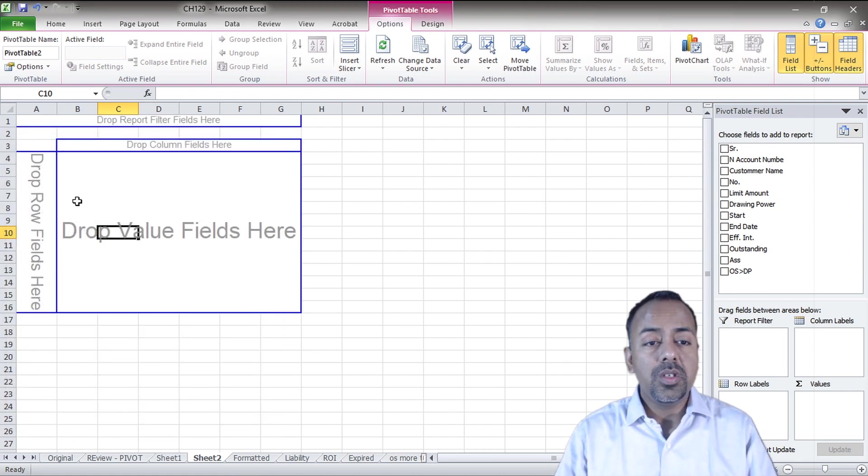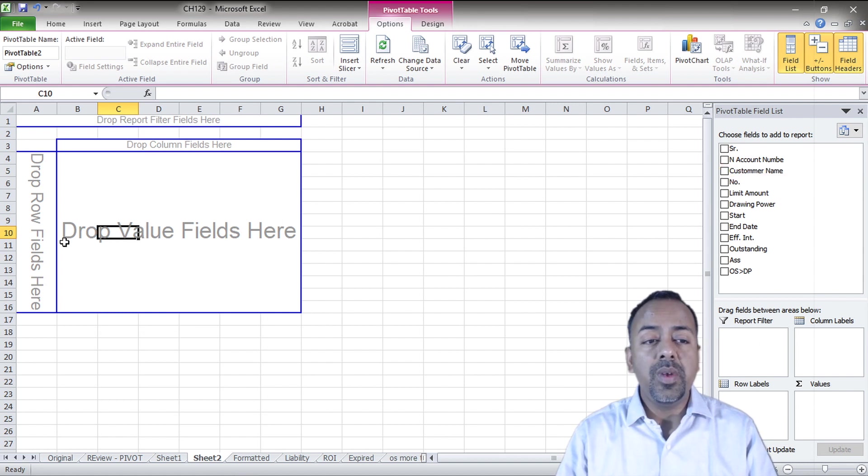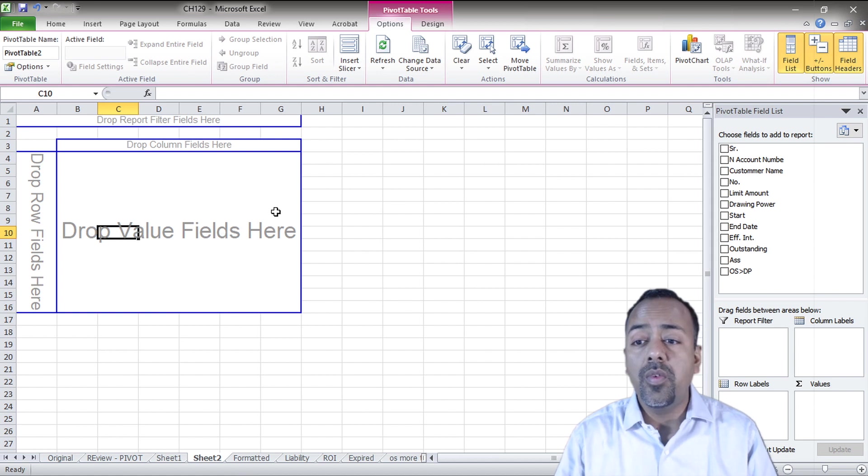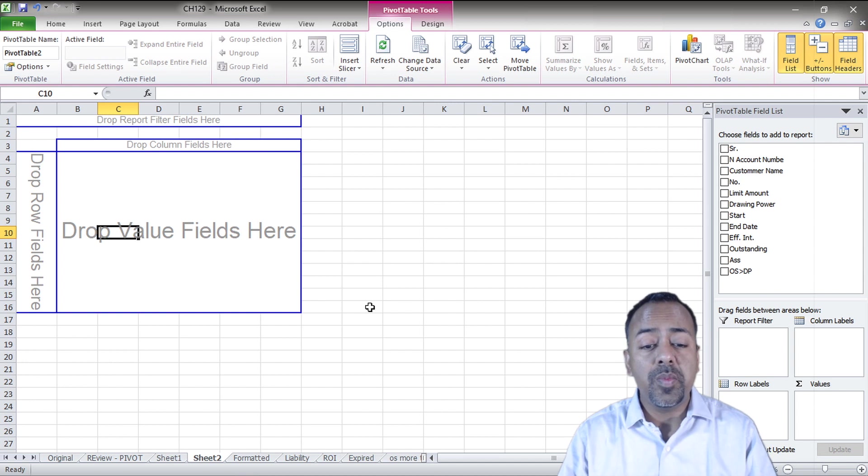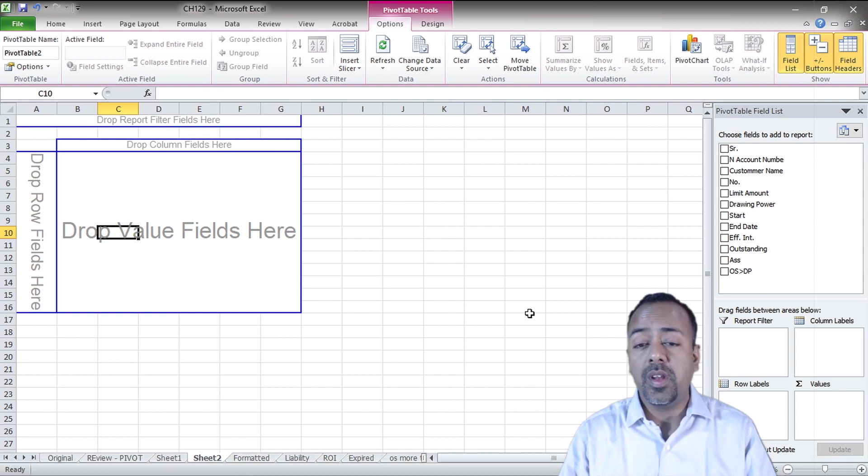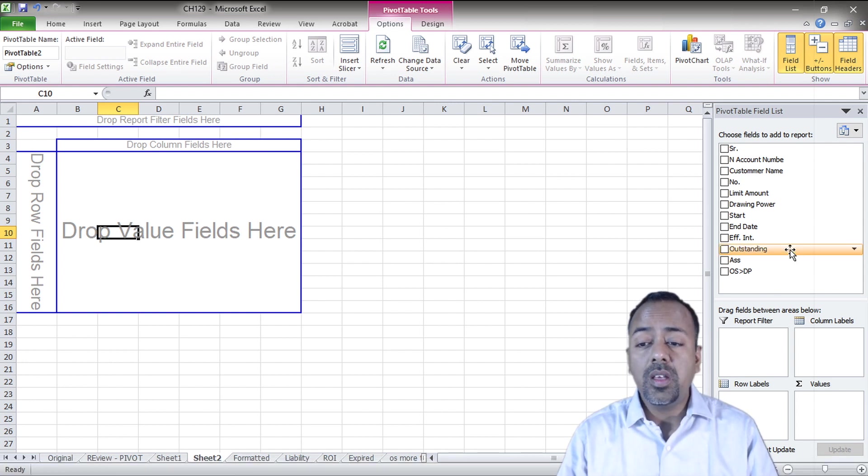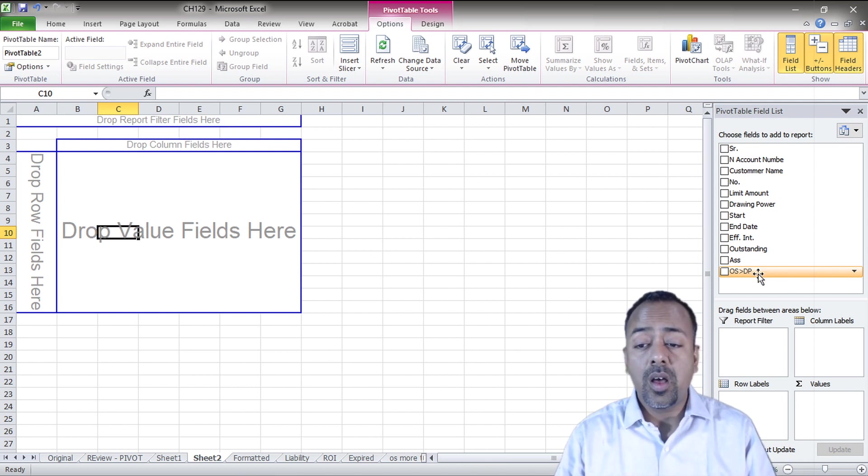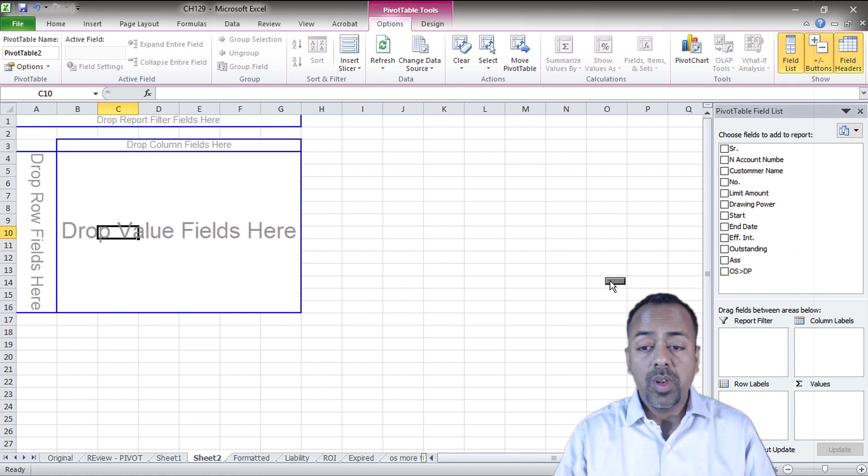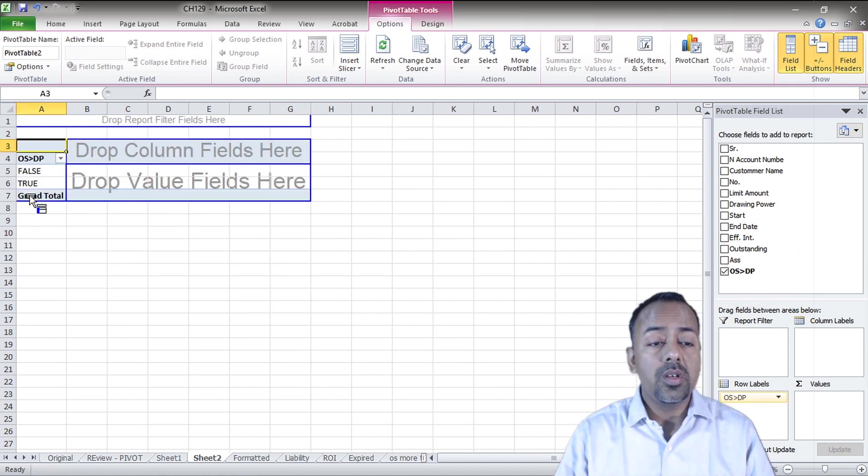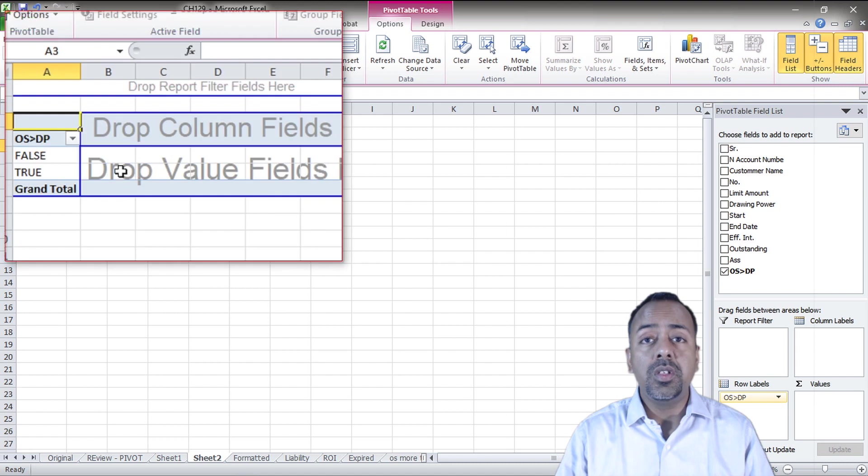You see this box over here. Now all we need to do is just play with this entire dashboard the way we want and the report gets updated automatically for the table which has the source behind it, which is the Excel we had just created. Right now we want to know the account number which has outstanding greater than DP, so we'll pull this and bring it over here. You see over here you have false and true.